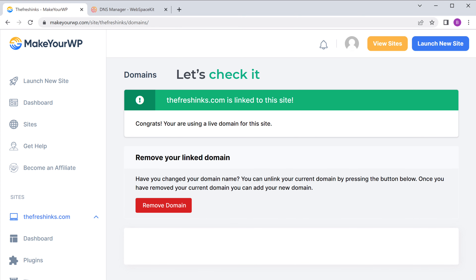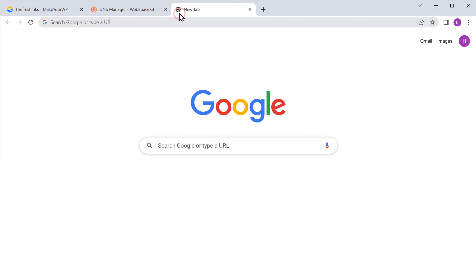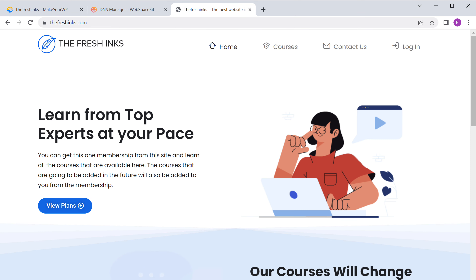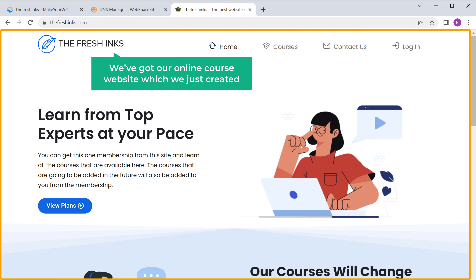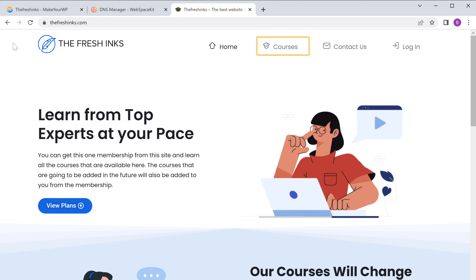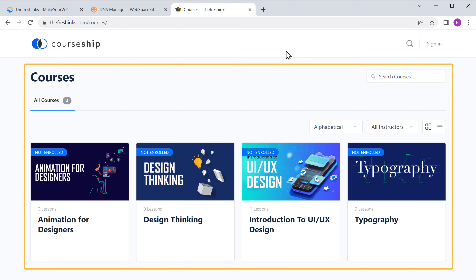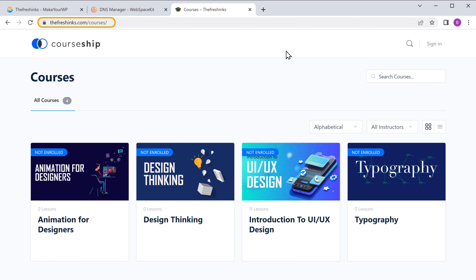Let's check it — now if we open a new tab and type our new domain name and press enter, you can see that we've got our online course website which we just created. If we click here, you can see the courses we added. So now your visitors and customers can use this domain name to access your site. This is how you can get your own domain name for your website.